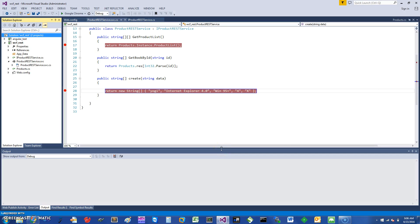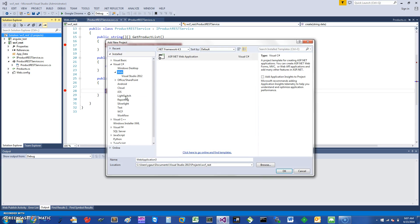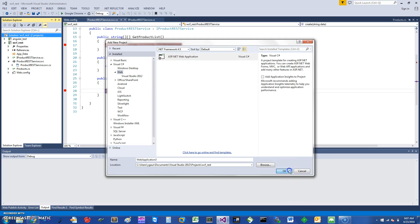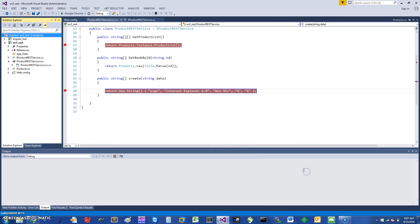Hi, welcome. Today I would like to talk about WCF REST services and how you can build them using C#. To give you an example of how you would normally do this, you would go into Add New Project, and in the Web section you can select ASP.NET. Then you want to select Web API — it says it can create a RESTful HTTP service. I've already done that, so I'm not going to show you that.